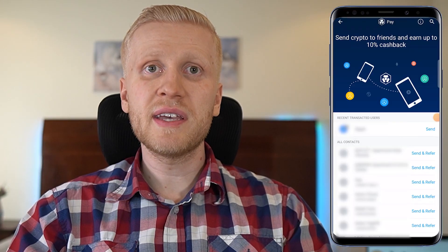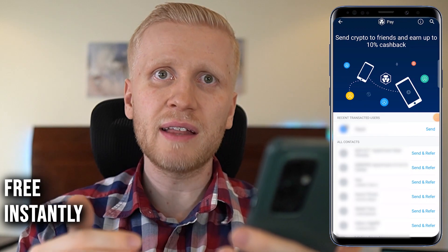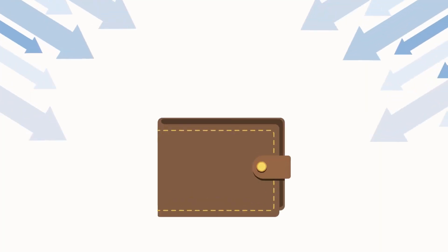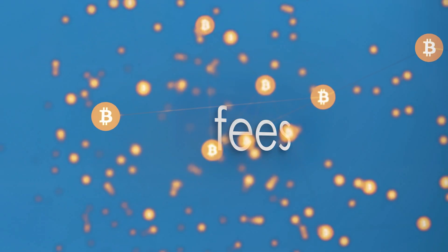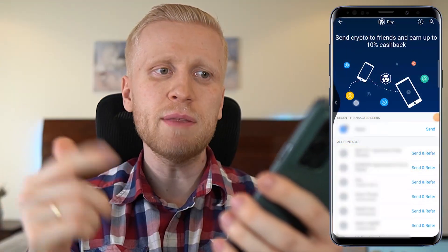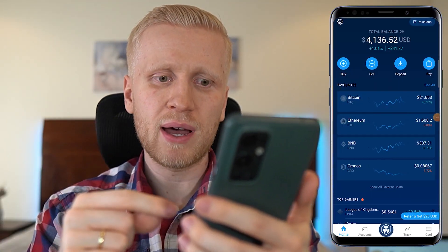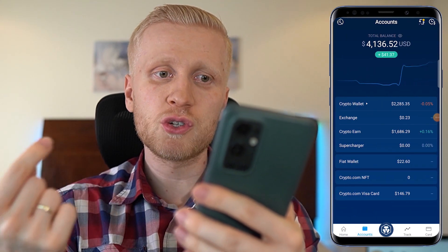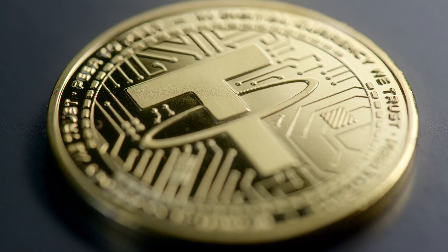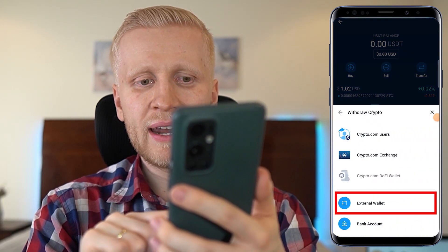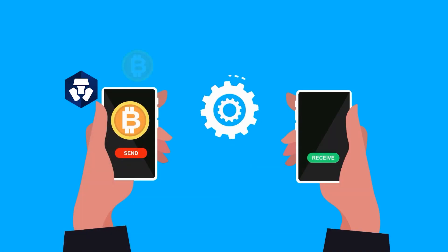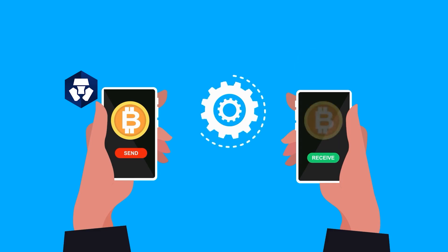Now, what if your friend doesn't want to start using Crypto.com app and they have another external wallet where they want to receive the money? That's also possible, but in that case you may need to pay some fees. You come back here, click your Accounts, choose what currency you want to send — for example, Tether — open it, then click the Transfer button, then Withdraw, and then External Wallet. So you can send money outside of Crypto.com app to any other wallet you want.